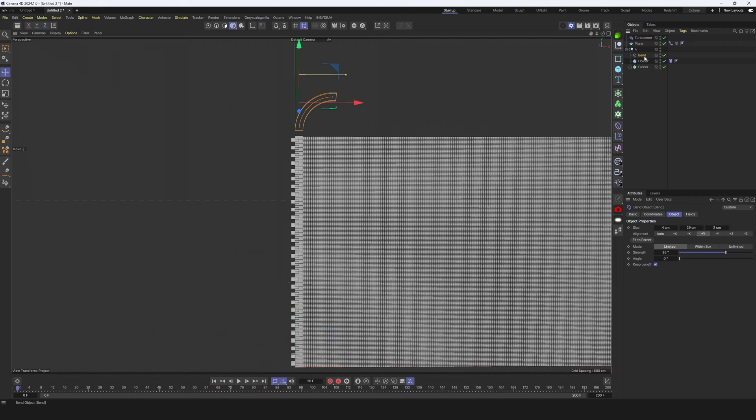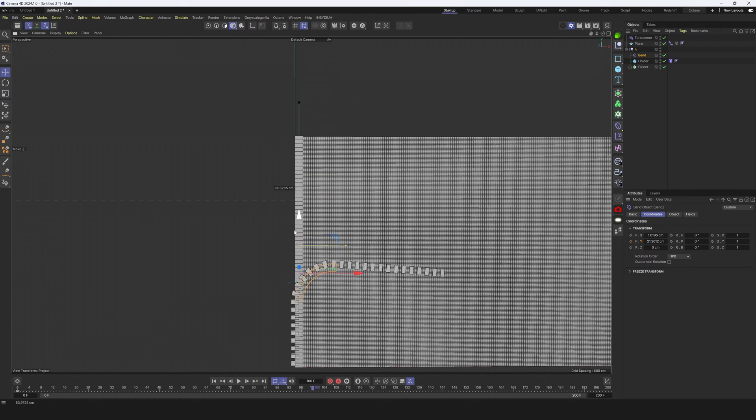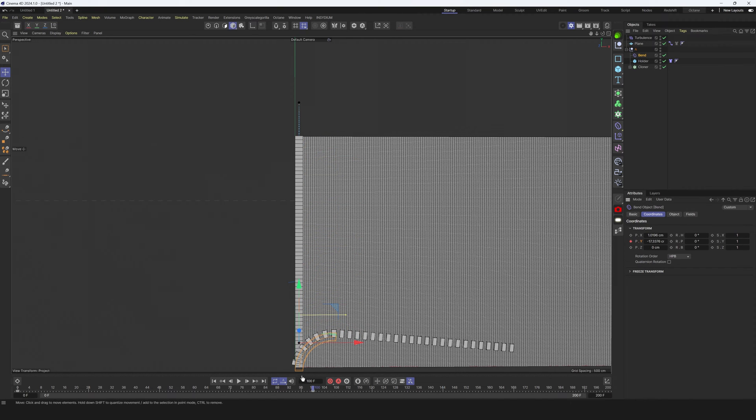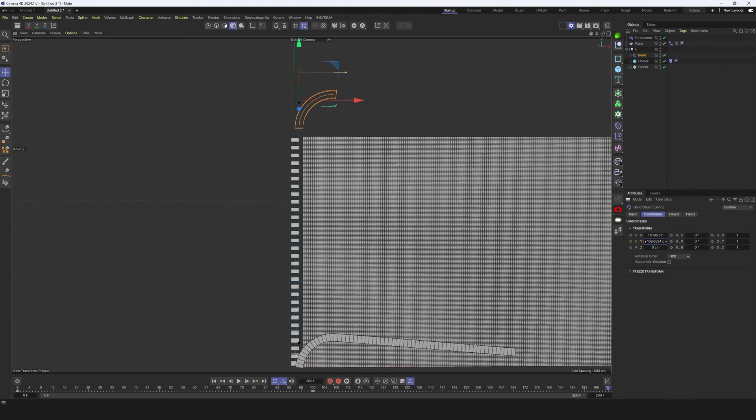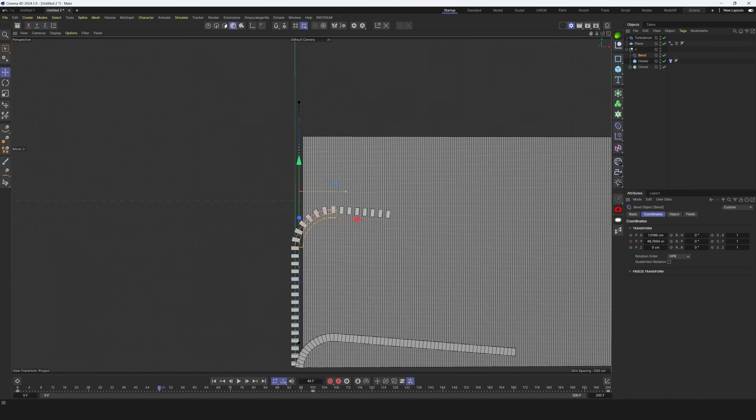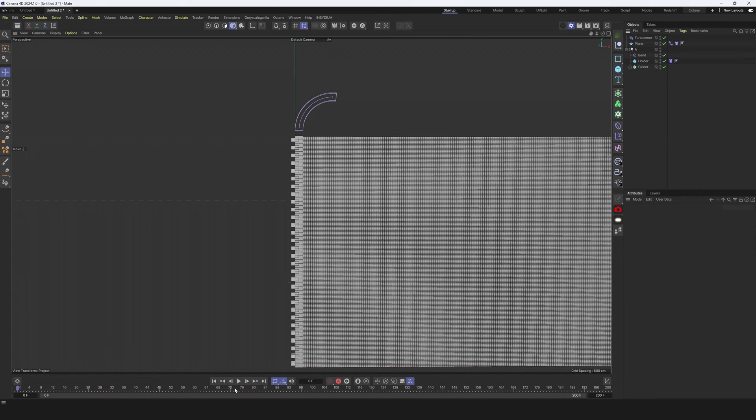Then I select this plane, go to cloth, and let's disable cloth for now. Let's animate this bend deformer. We need to go to coordinate and animate y-axis. Let's go 100 frames, let's move it down, and on 200 frame let's move it up. Now we can enable our cloth and hit play.